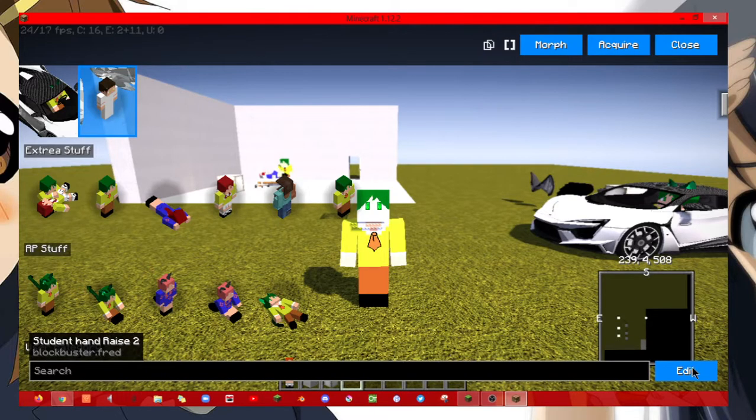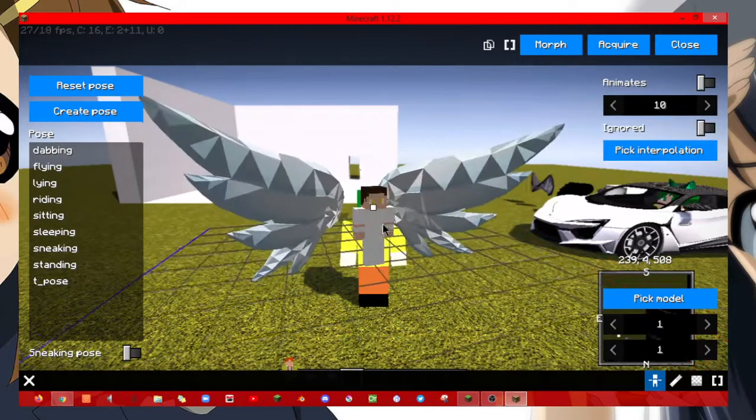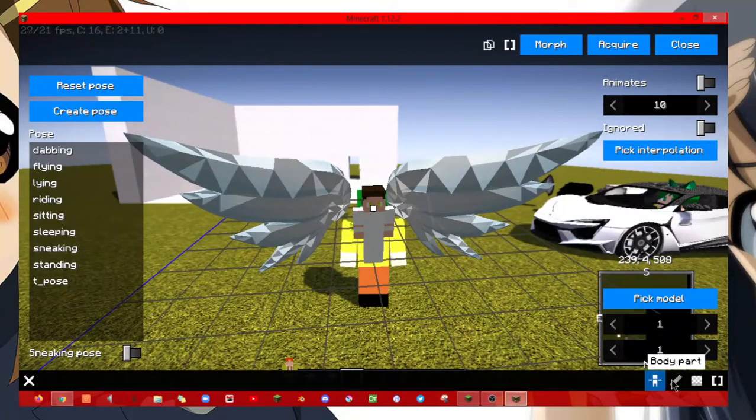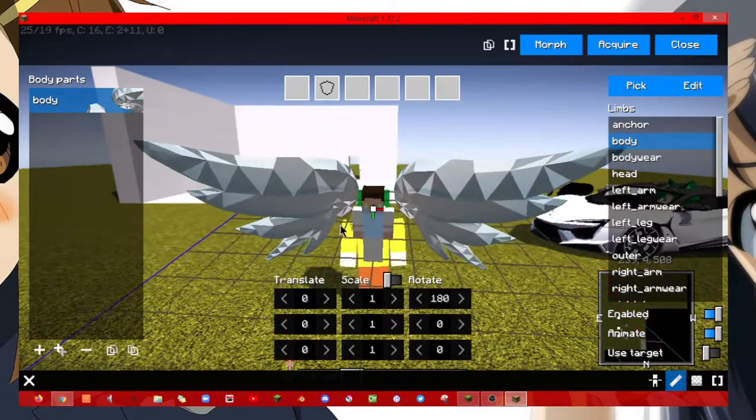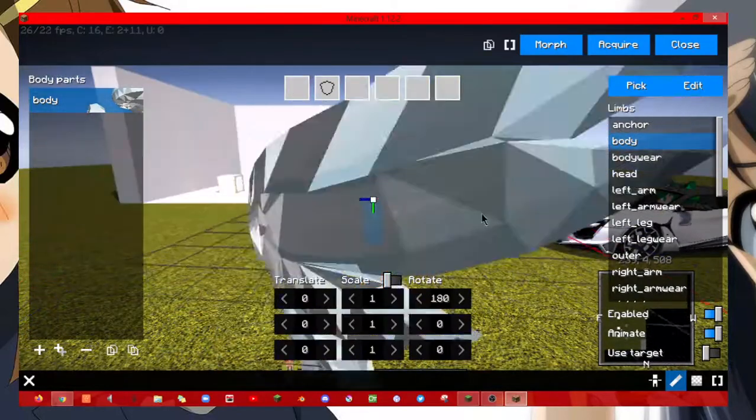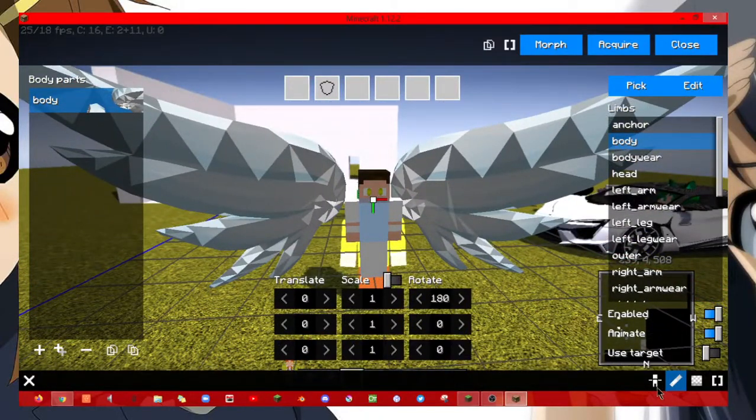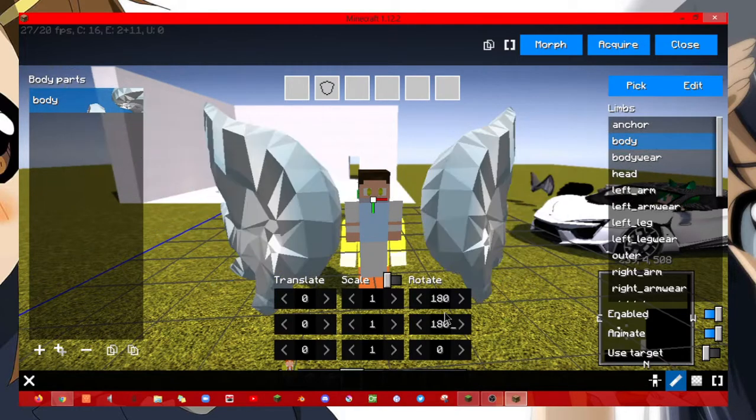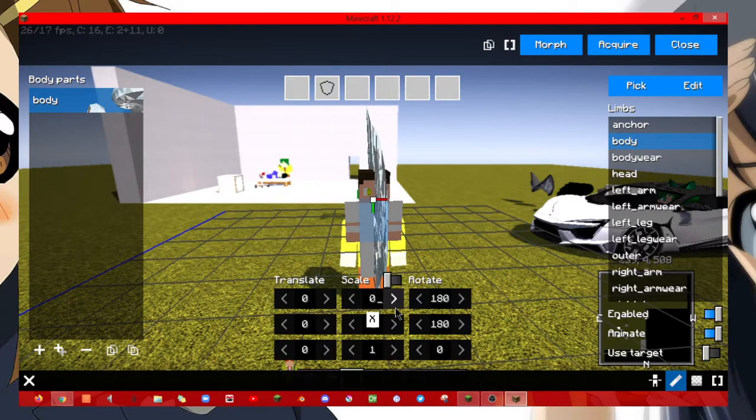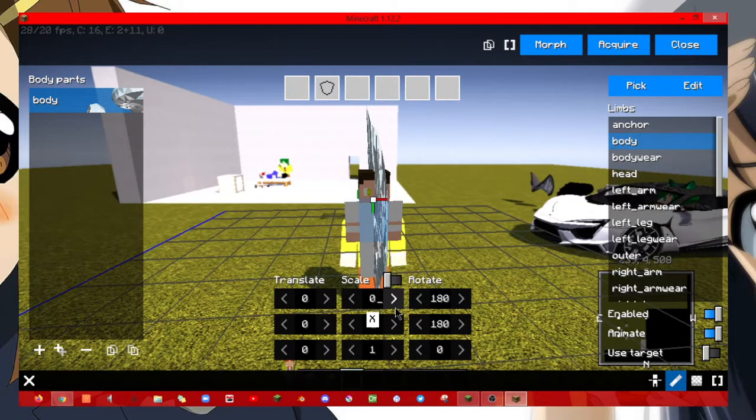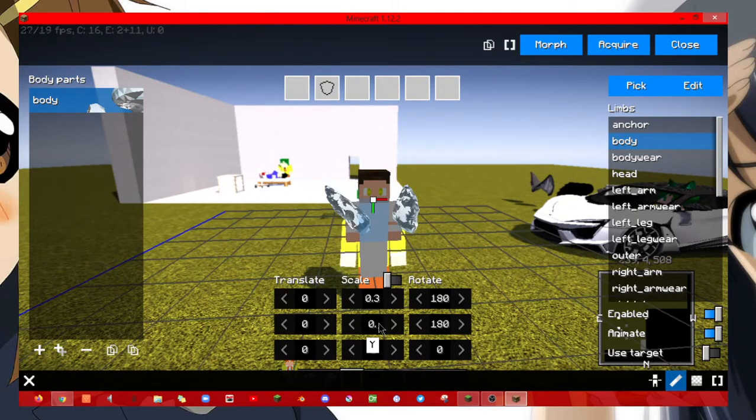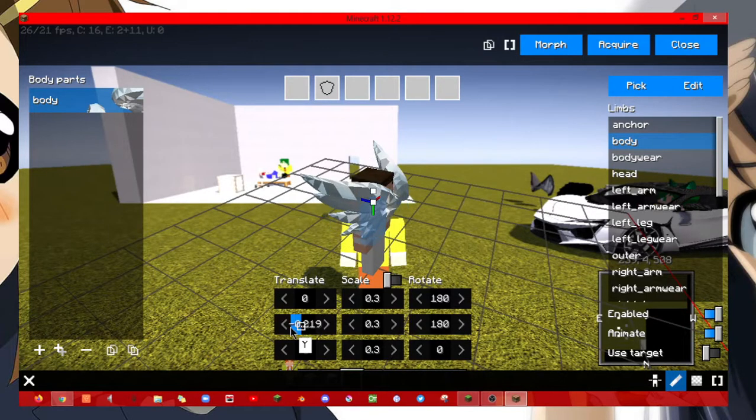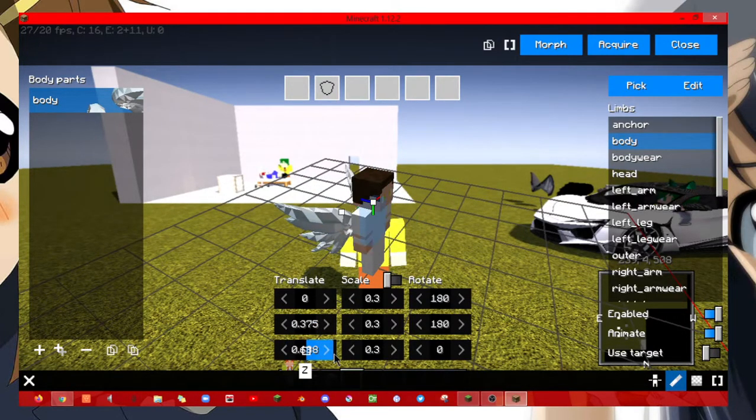And we can click acquire. And as you can see, the wings are a bit too big for our angel skin. So we need to rotate it 180 and then size it down. So I recommend doing it to 0.4 to 0.2. Since it's angel wings, we can size it down to 0.3 for this video.